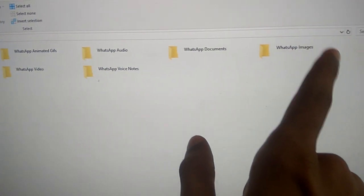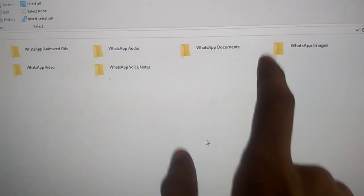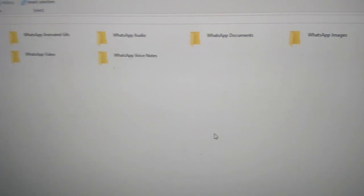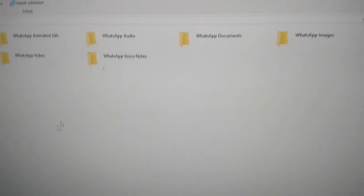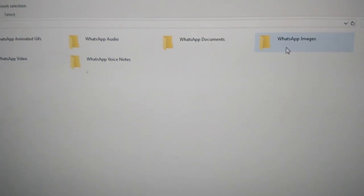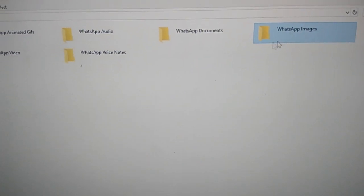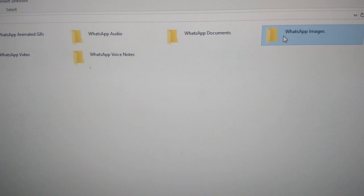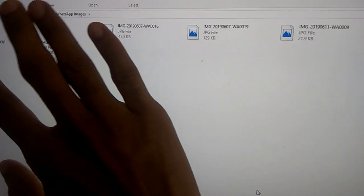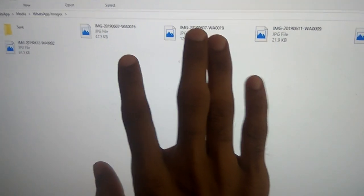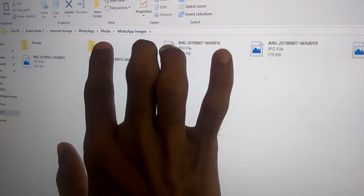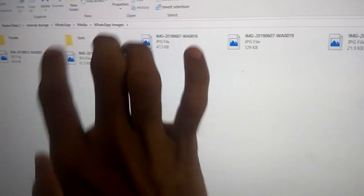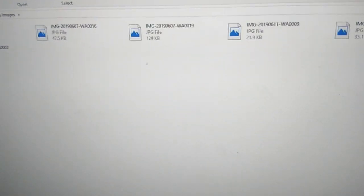Here you can see also WhatsApp Images. You must simply click the WhatsApp Images and now you can see here all the images you received in WhatsApp and your sent items have been seen here.